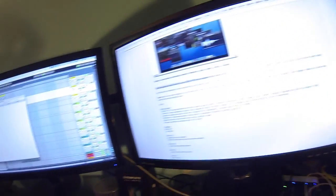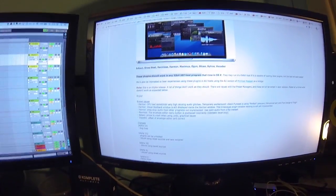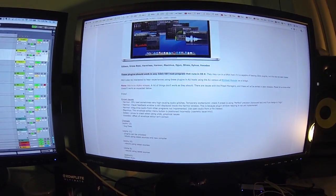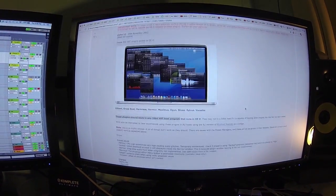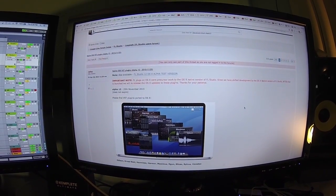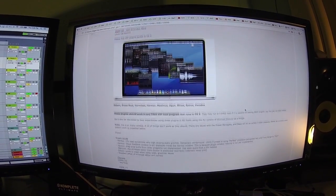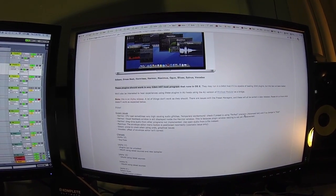Here's the web page where you download it from — I'll provide the link in the description. You can download them, but you need an Image Line account before you can. It's free though. I hope you enjoyed the video, thank you for watching.